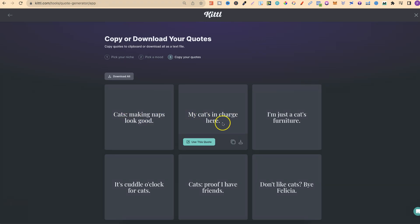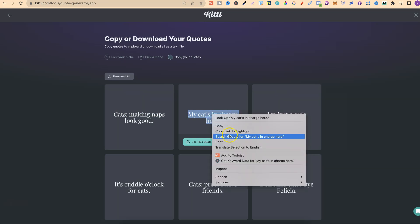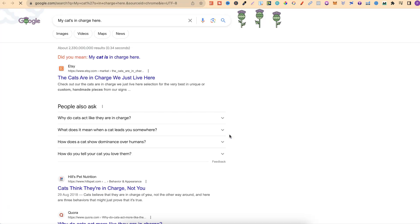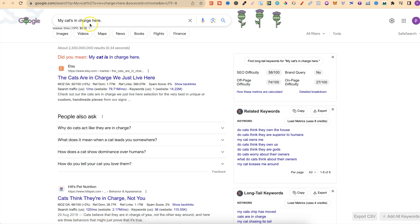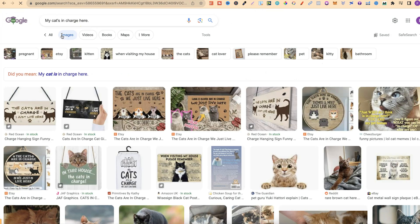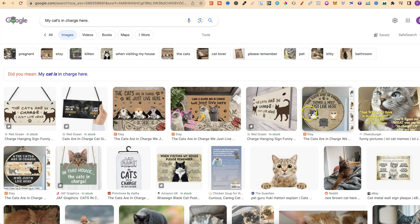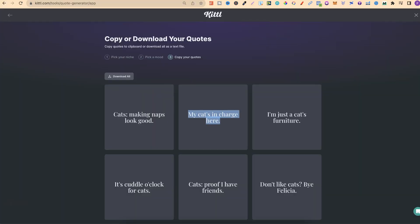My cat's in charge here—I like that. So we could just take this, go to search Google, take a look. "The cats are in charge, we just live here"—not quite the same as this quote, so that should be good. If I click on images, we can check the images as well. As we can see, it looks pretty good. So I'd be happy with using these two.